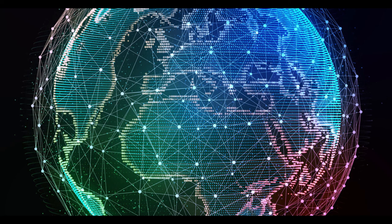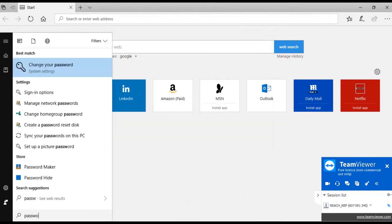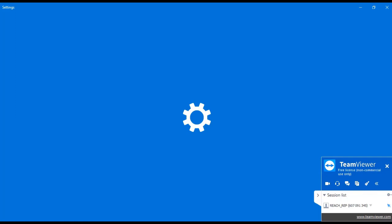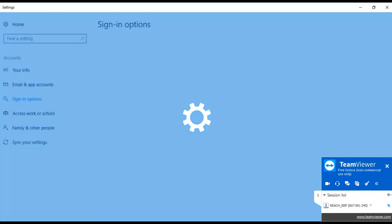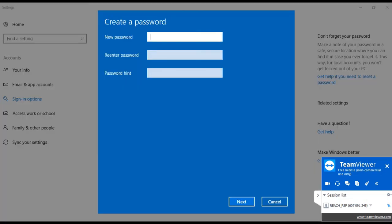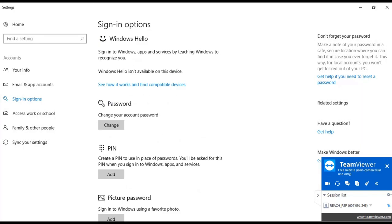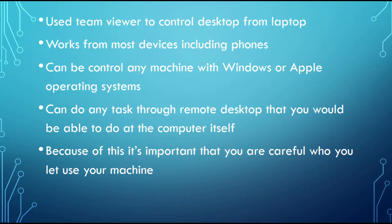Here I have an example of TeamViewer on my laptop being used to connect with desktop PC and resetting my password. As you can see, I use TeamViewer from my laptop to control my main computer. From here I can use my PC as though I was on it in person. I use it to reset my password on the machine. However, the applications of this are almost limitless.